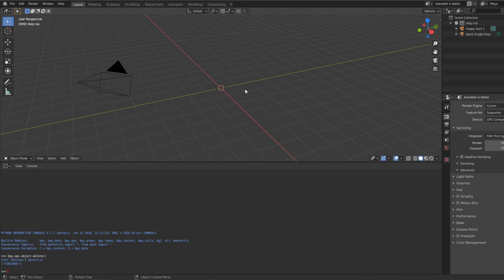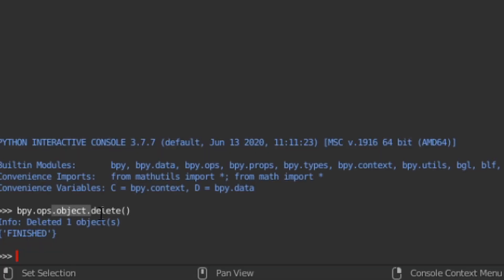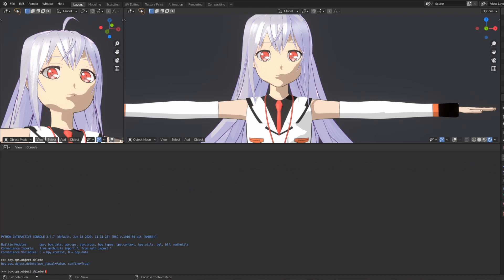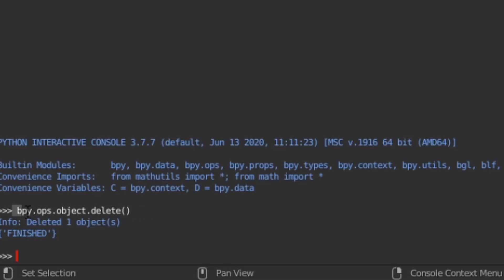In all seriousness, what this basically does is we've created a small line of code for Blender to run in order to delete our selected object. bpy is the module Blender goes off of. To use the operator in Blender, you would need to type bpy.ops, and then from there, object.delete at the end is the command that Blender will use to execute.